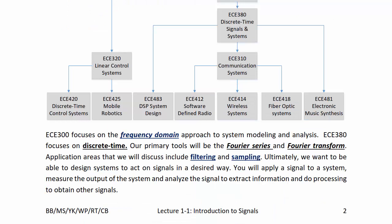ECE 300 focuses on the frequency domain approach to system modeling and analysis, while ECE 380 focuses on discrete time. Our primary tools in this course will be Fourier series and Fourier transforms. Application areas include filtering and sampling. Ultimately, we want to be able to design systems to act on signals in a certain way — apply a signal to a system, measure the output, analyze the signal to extract information, and do processing to obtain other signals.